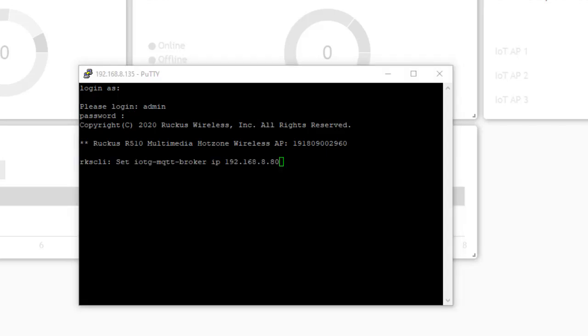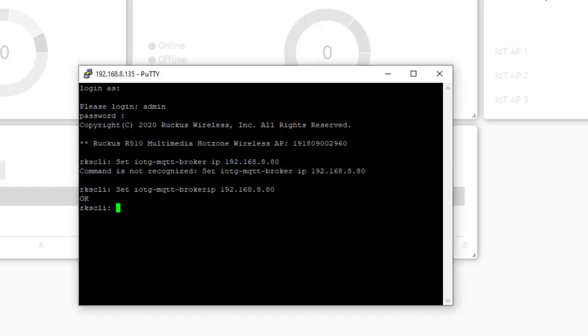So I'll put in the command set IOTG-MQTT broker IP and the IP address of the controller, which is 192.168.8.80. Hit return. And it'll help out if I type it right. That says OK.